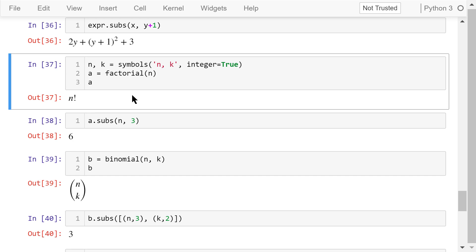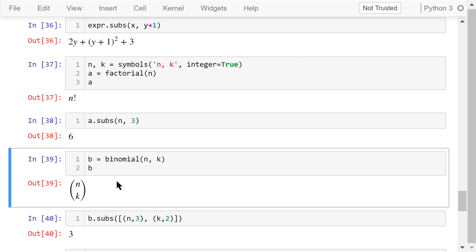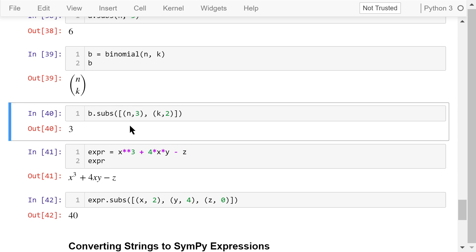a equals factorial(n); the output is n factorial. We substitute n with 3, meaning 3 factorial: 3 times 2 times 1 equals 6. The binomial function will create a binomial coefficient. The output is n choose k — from n different numbers, we choose k numbers. We substitute n with 3 and k with 2: from 3 numbers choose 2, we have a total of 3 different ways to do this.